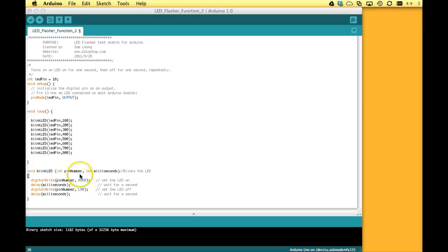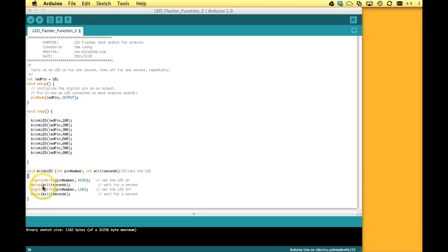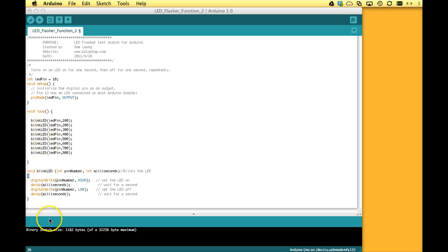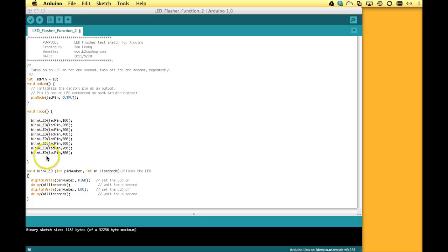So I think it became clear that the use of functions makes a sketch much more structured and organized. Right, instead of calling these four commands here eight times, so we would not even see all of them anymore in this window, we put them into this function and now we just call the function a few times.